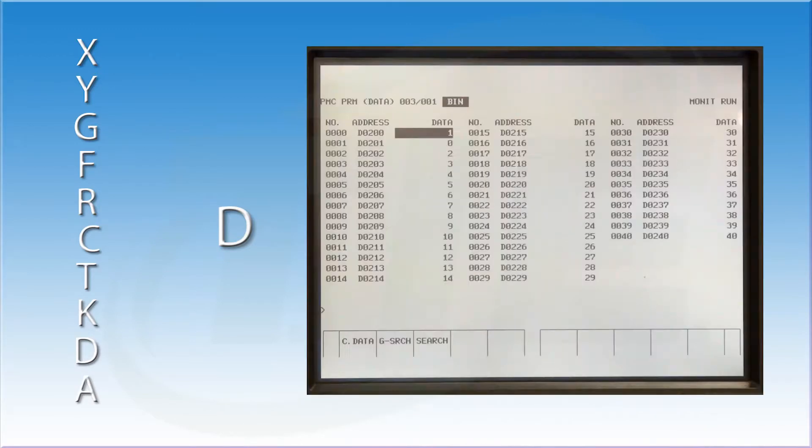These will show up as D addresses. There are a large number of data registers available to you. Like the keep relays, the last known status is remembered by the machine when the power is cycled. Now you have the ability to keep track of a large number of items, such as what tool number is in each tool pot.